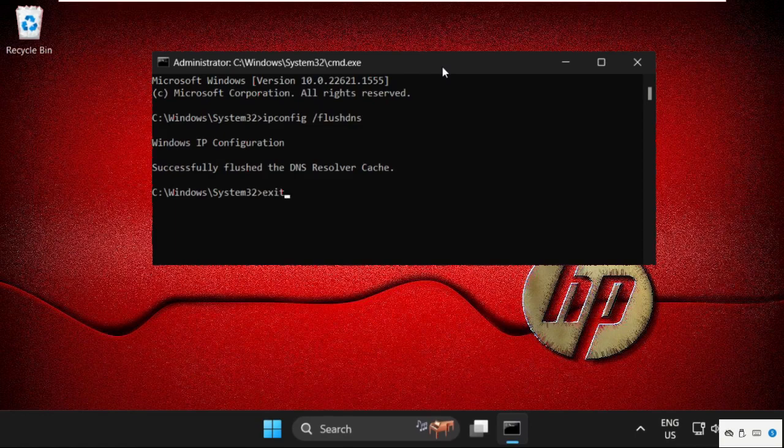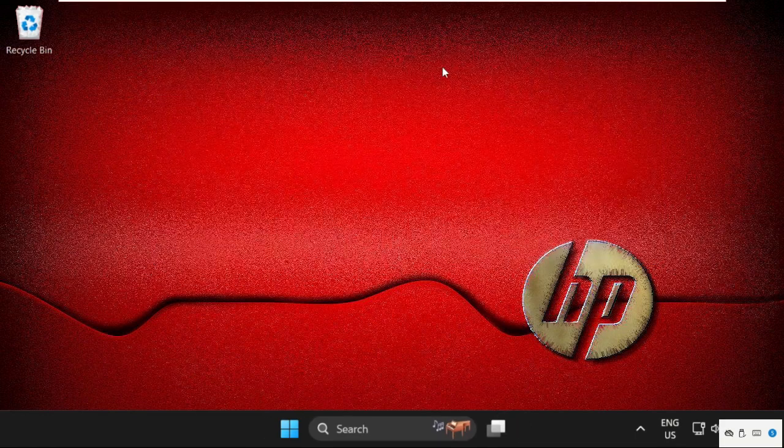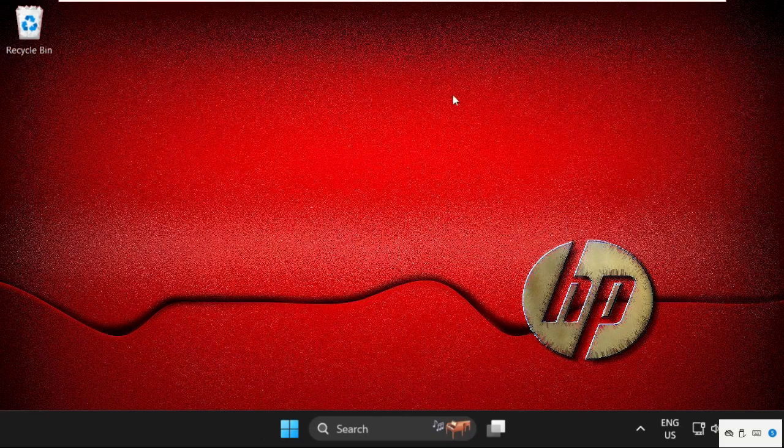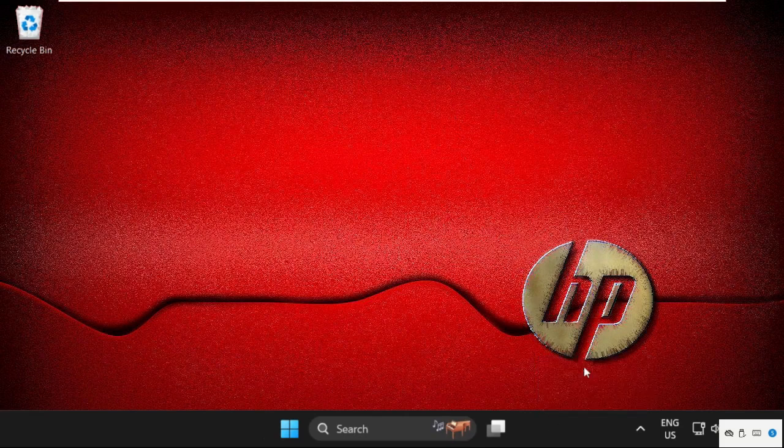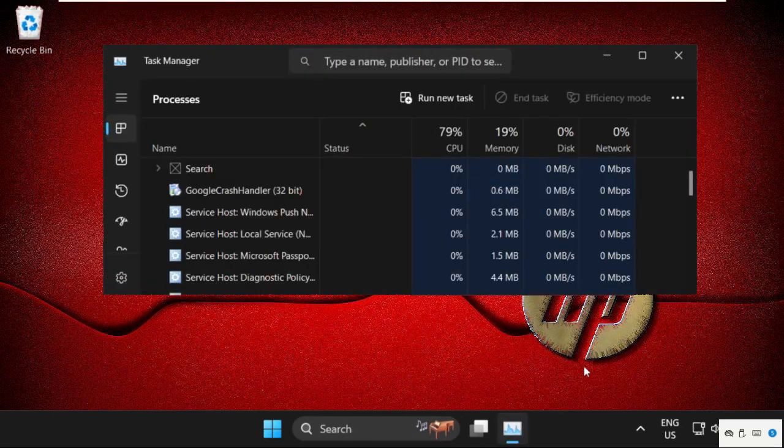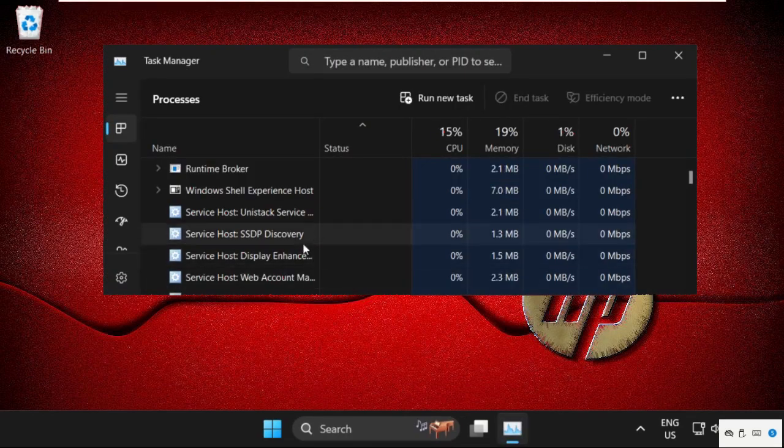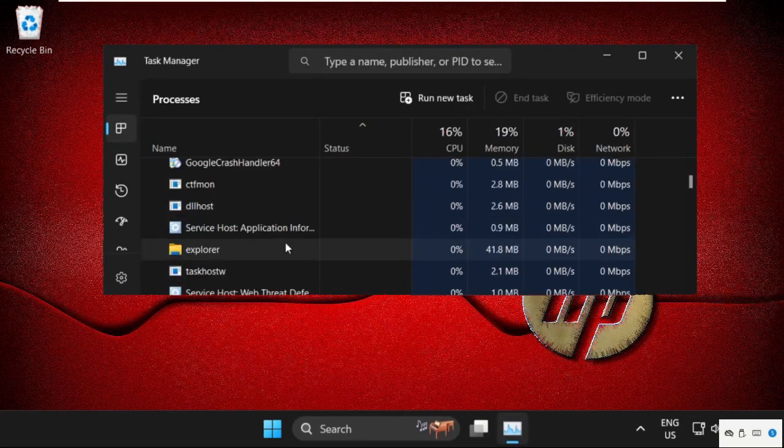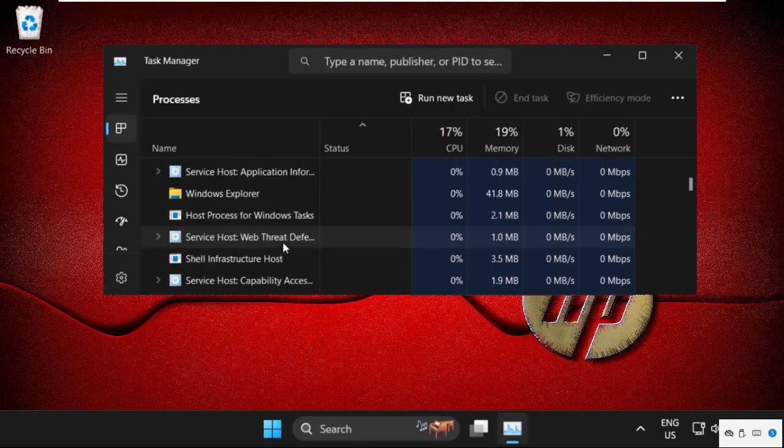Once done, type exit to close the command prompt window. Then simply just right click here, select Task Manager and find out the Task Manager.